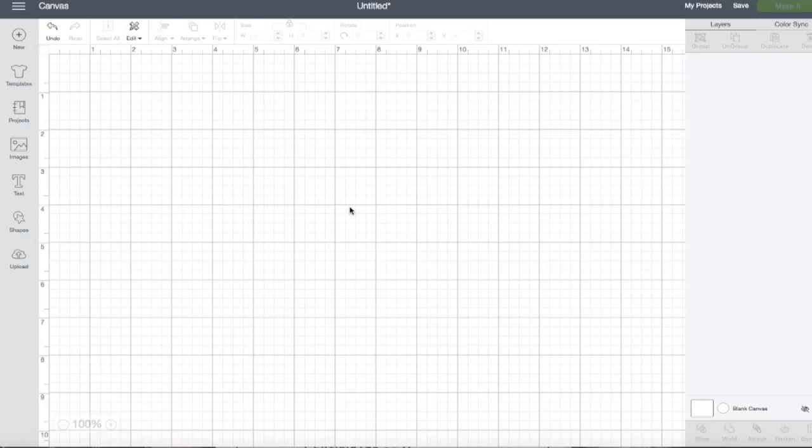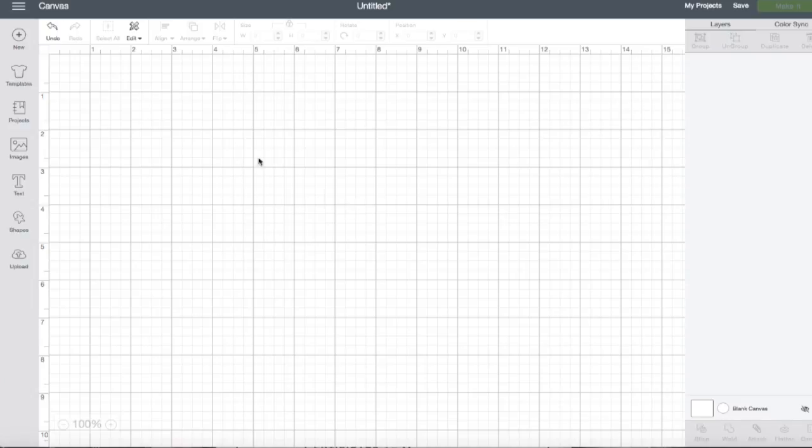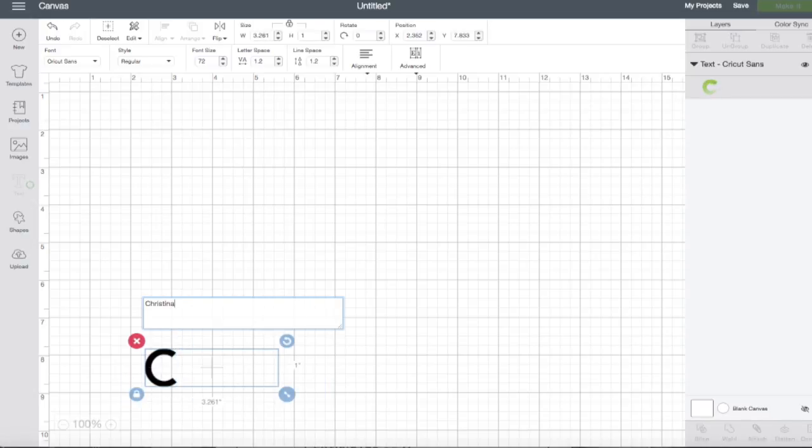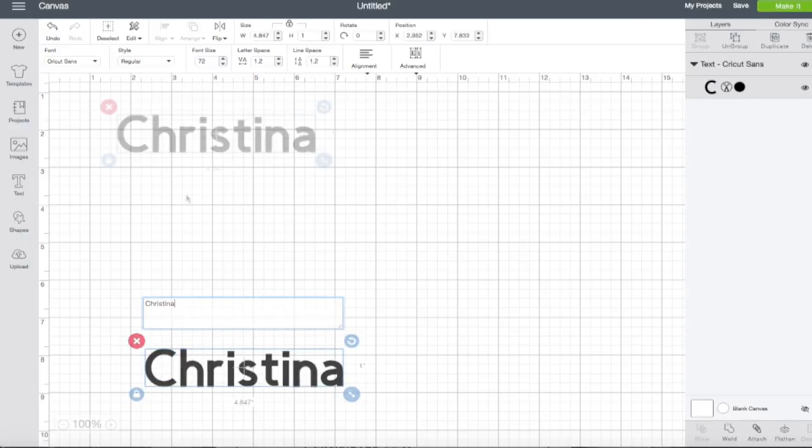For today's video we're going to work on adding text and editing text. So let's go ahead and get started by adding text to our screen. I'm going to click the text box and our text window is going to appear. We can type in whatever we want to. I'm going to go ahead and type in my name.